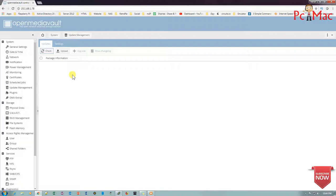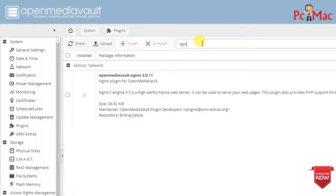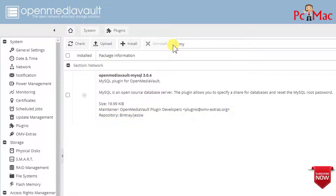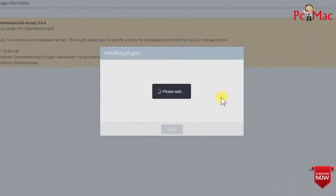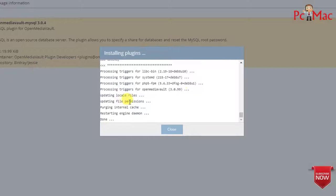What we'll do is go to Plugins and select the plugins we need to install — that is Nginx and then MySQL — and install both of them. As you can see, both packages are installed successfully. We need to click Close to reload the page.